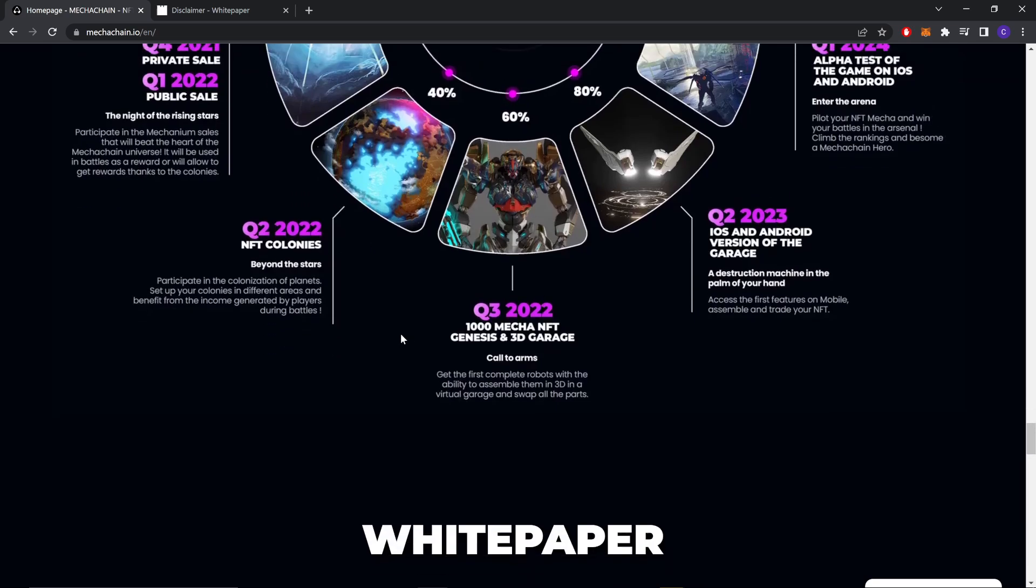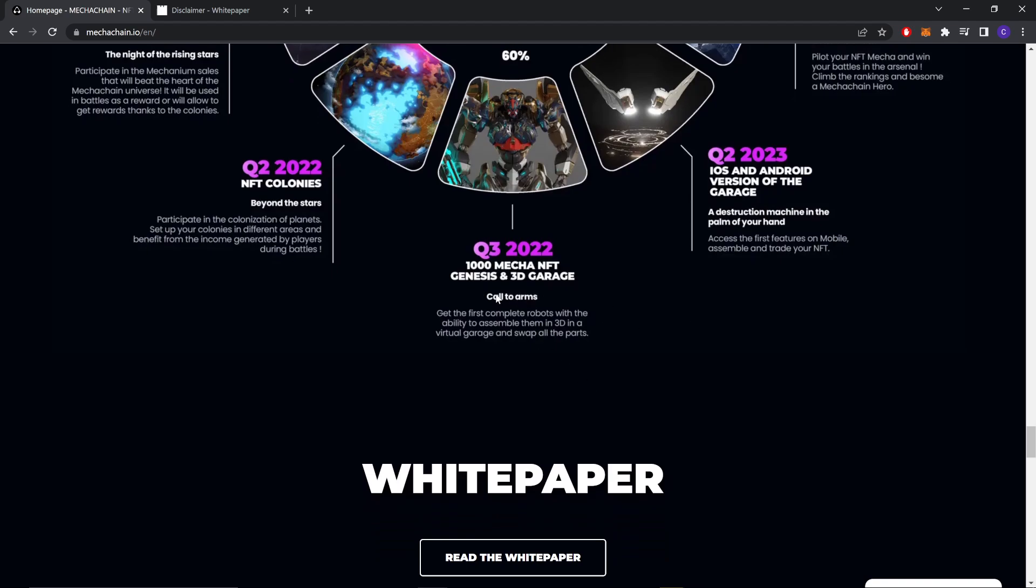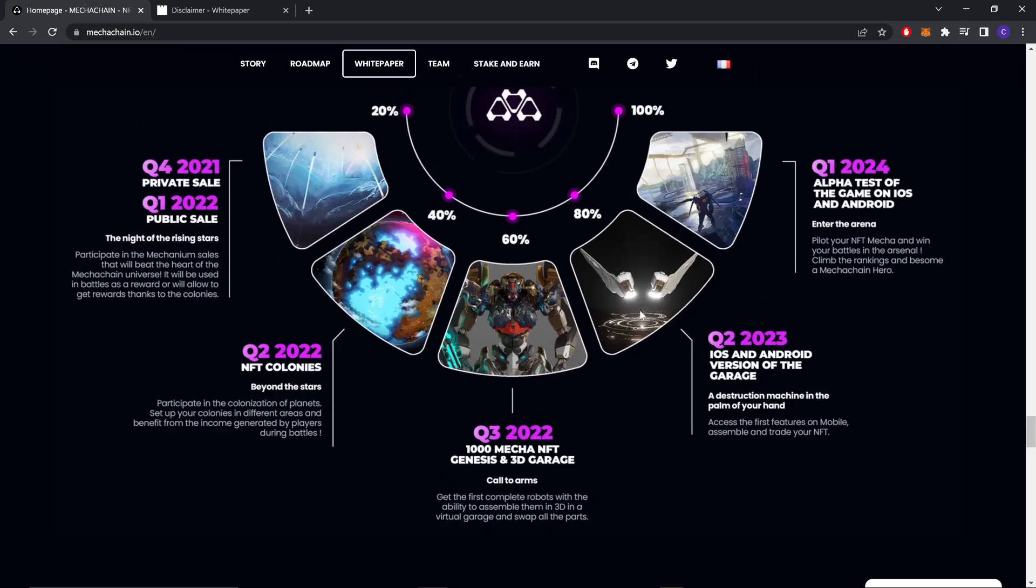At 60%, Q3 2022 - one thousand mecha NFT genesis and 3D garage. Get the first complete robot with the ability to assemble them in 3D in a virtual garage and swap all your parts. Q2 2023 - iOS and Android variants of the garage.